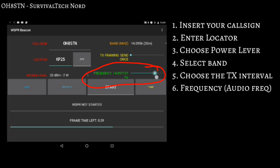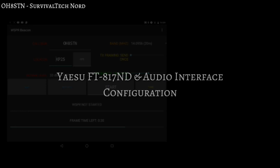The final setting is the frequency. It's just like the frequency of PSK31 or MFSK or anything else, but we'll just leave it as it is for now.